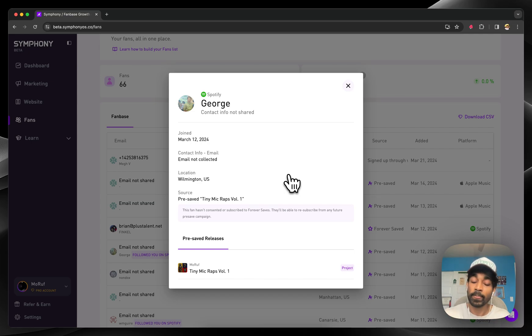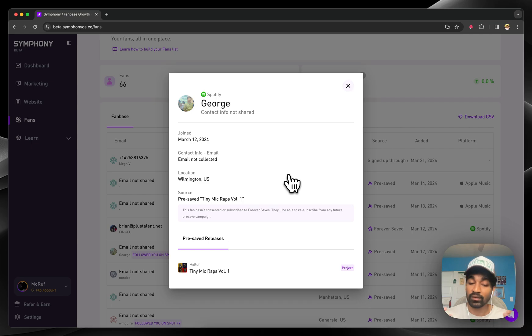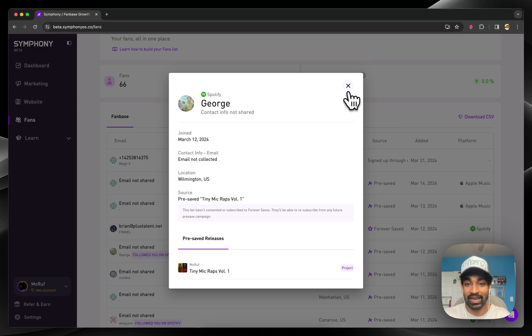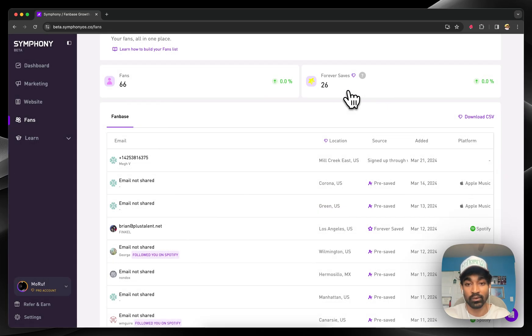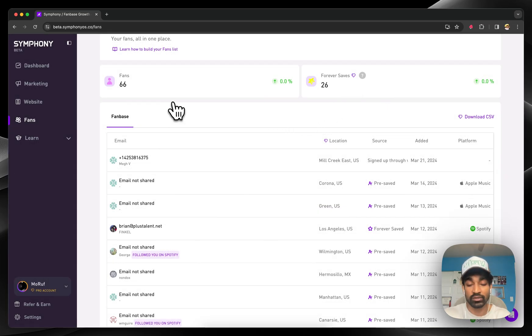In the future, we intend to launch direct-to-audience communication on the platform as well, so you'll be able to take this list and actually email these folks or text these folks at any time, whenever you want to, depending on your marketing goals.